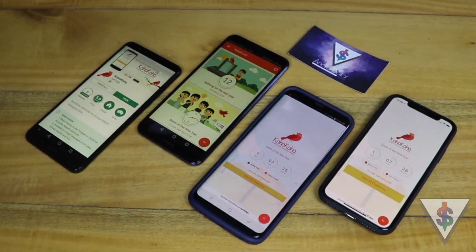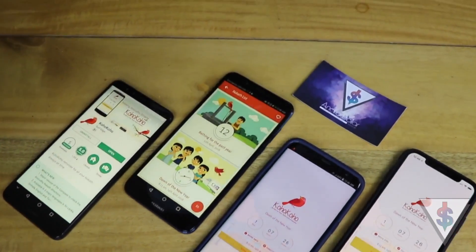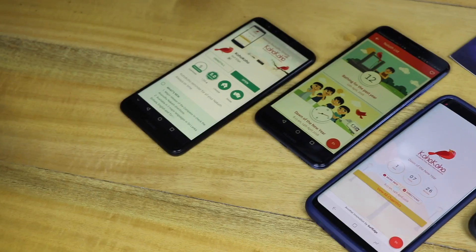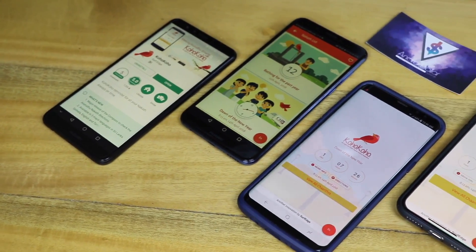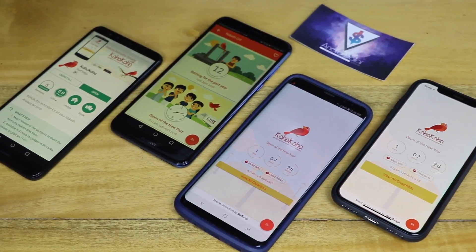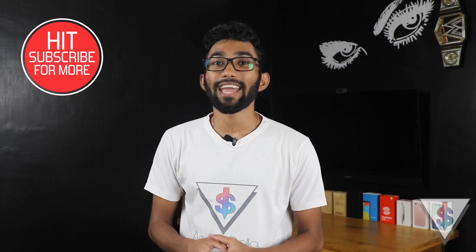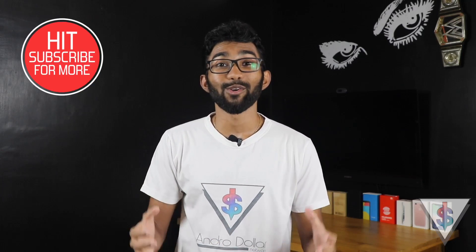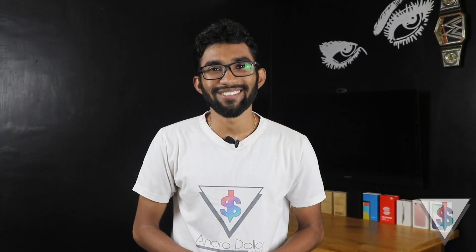Before we get started, definitely go ahead and share this application with all of your friends, whether they are living here in Sri Lanka or living abroad, because this Koho Koho application will actually take Aurudu to a global level — everyone can celebrate Aurudu together. Definitely share this with everyone you know who's a Sri Lankan, and without wasting any more time let's get started with today's video.